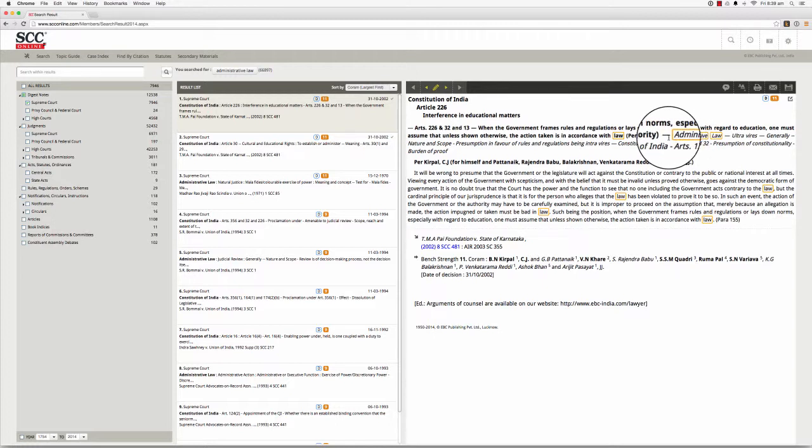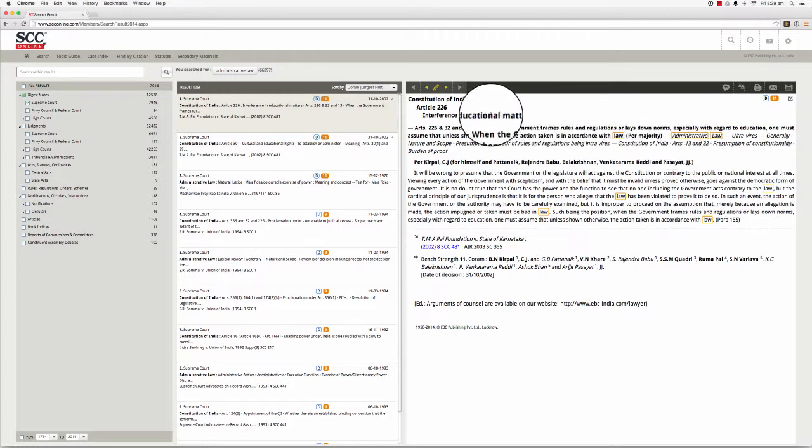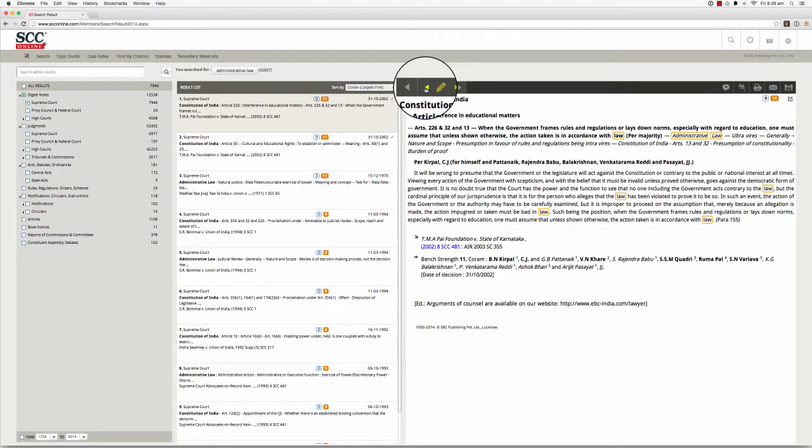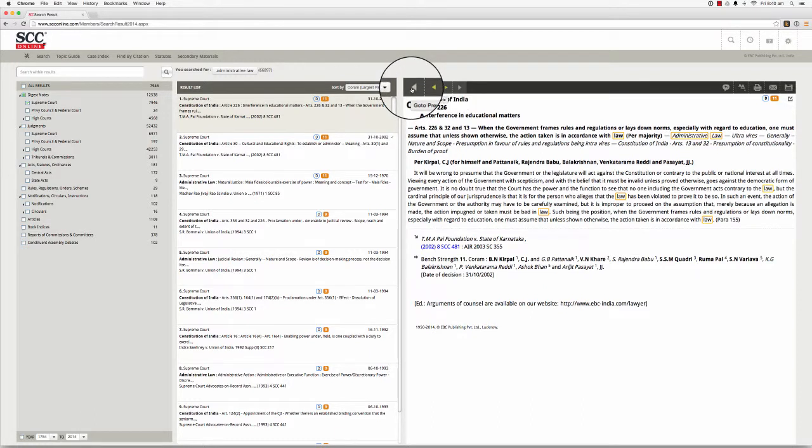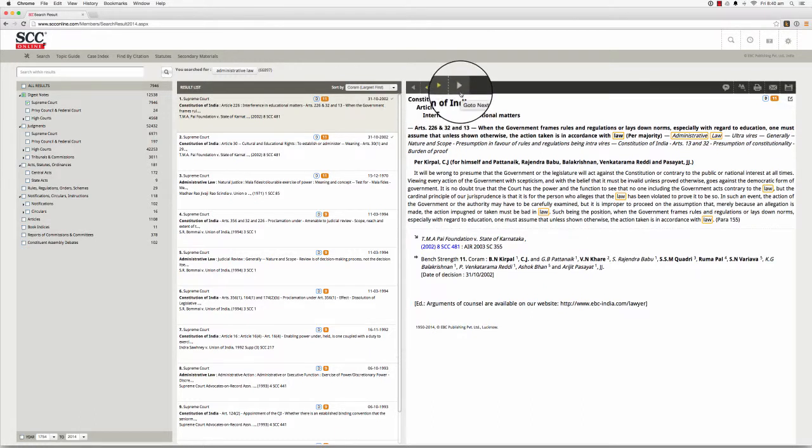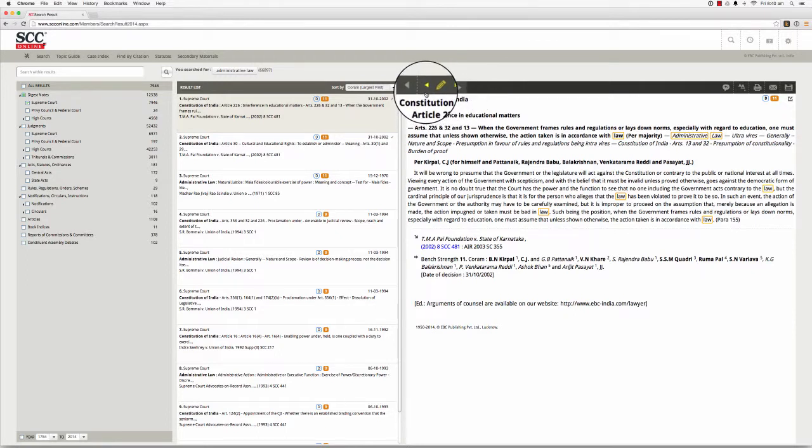You can use the arrow icons to go through these highlights or to go through the list of results. The outer arrows take you to the previous or next result, and the inner arrows take you to the previous result.